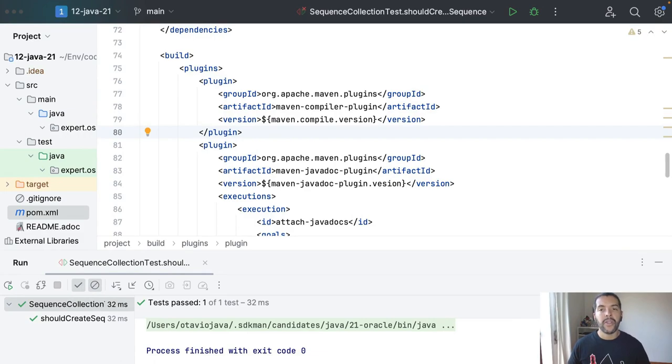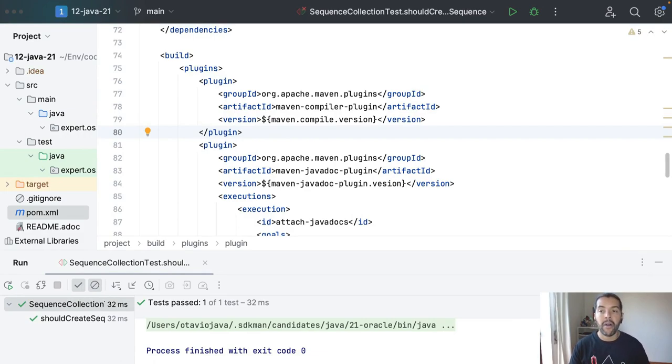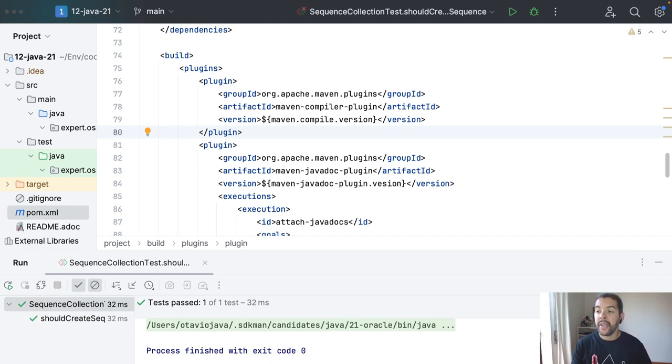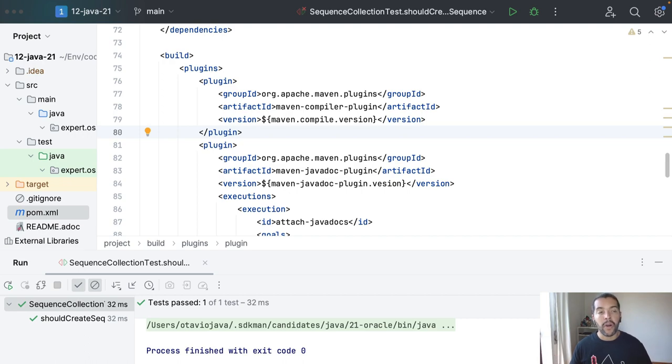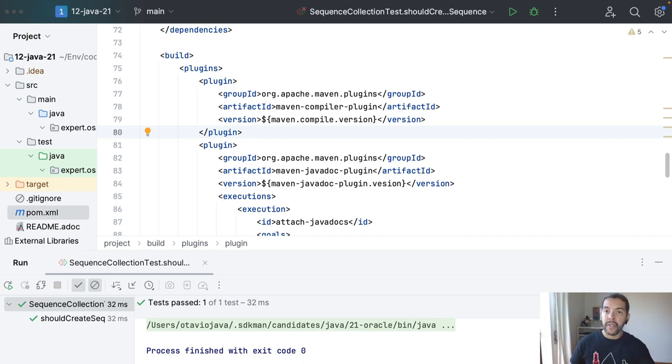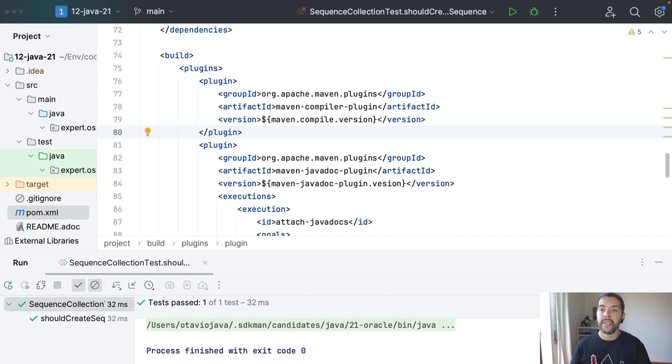Okay, let's start this video covering more about the sequence collection. The main idea of the sequence collection is that we are now capable of getting first, getting last, and returning first and last elements.